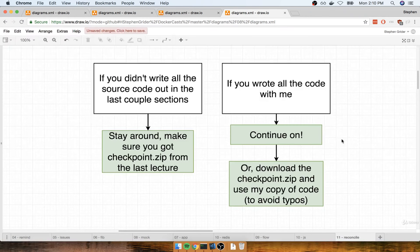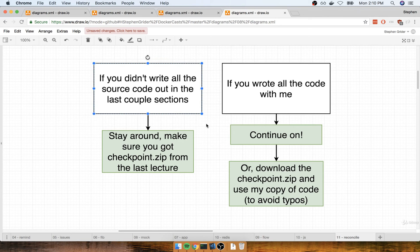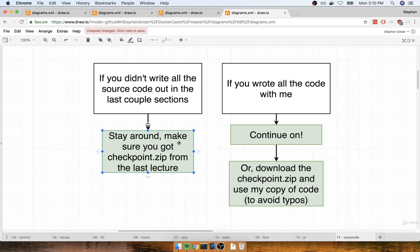In this section, we're going to do a little bit of reconciliation. If you decided to skip the last dozen or so videos where we wrote out all the raw source code, then stay around because I'm going to show you how to take the checkpoint.zip file that you downloaded from the last section and apply it to your project to set everything up.